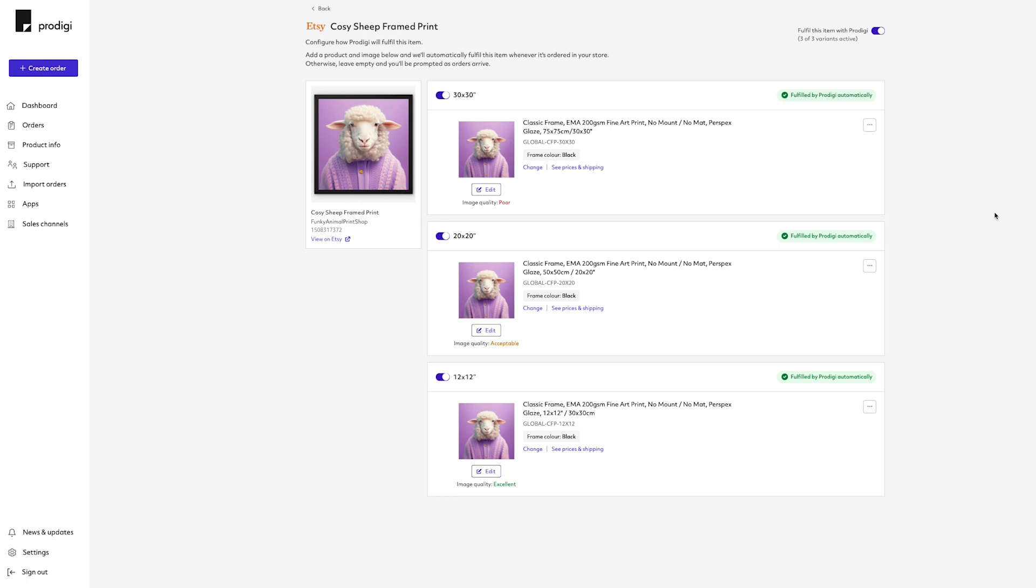Orders placed on your Etsy store for products that are configured for automatic fulfillment will be automatically sent to Prodigy for printing, packing, and shipping.